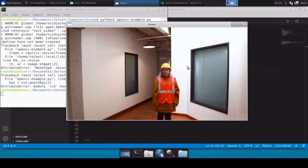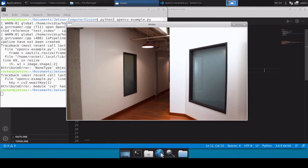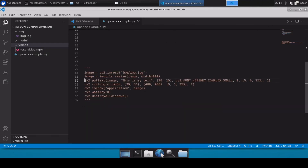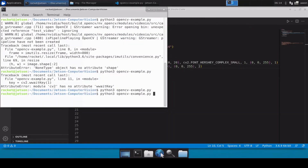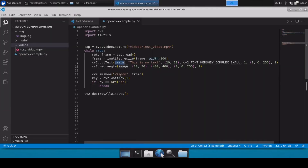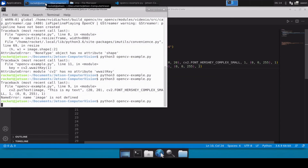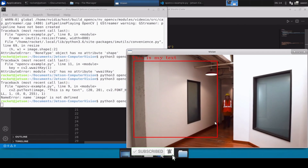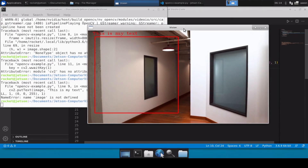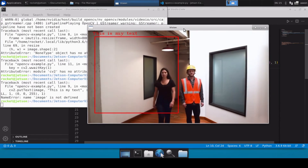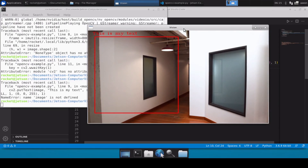After loading the video you can perform all the same operations we did on images — for example, copying the putText and rectangle code and applying it to the frame variable instead of the image variable. Rerunning shows text and a rectangle rendered on the video frames in real time. This is how you load an image or video file in OpenCV Python. The main goal of this video was to give an introduction to OpenCV since we'll be using it heavily in future videos. Thank you for watching — please like, share, and subscribe.